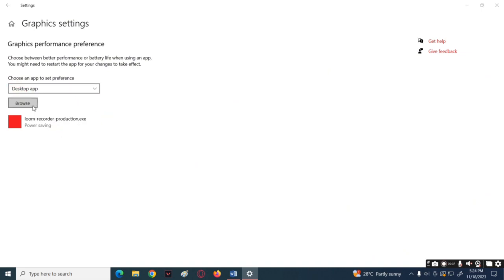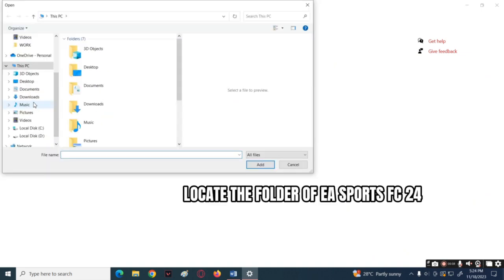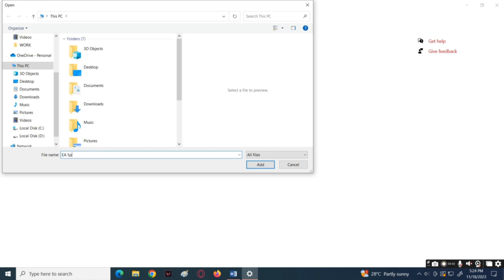Then navigate to the folder of EA Sports FC24, or you can simply enter the file name of EA Sports FC24 application. Then tap the add button.